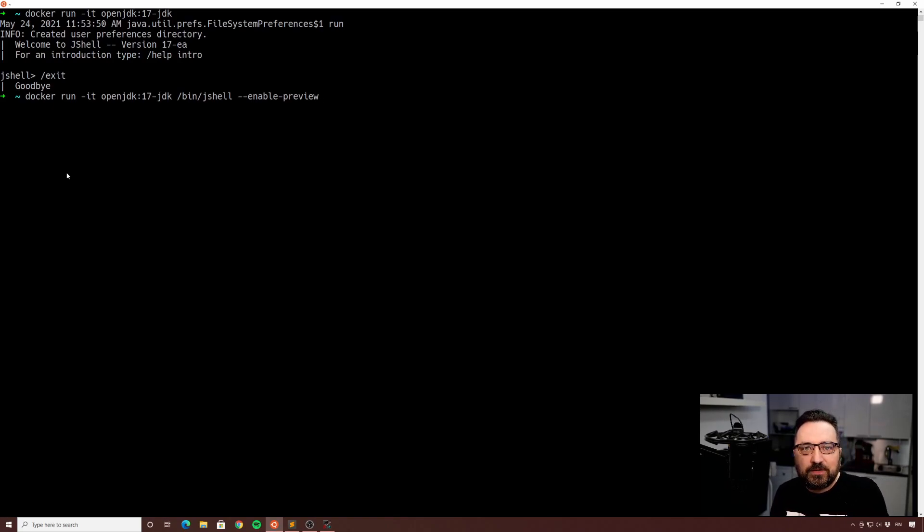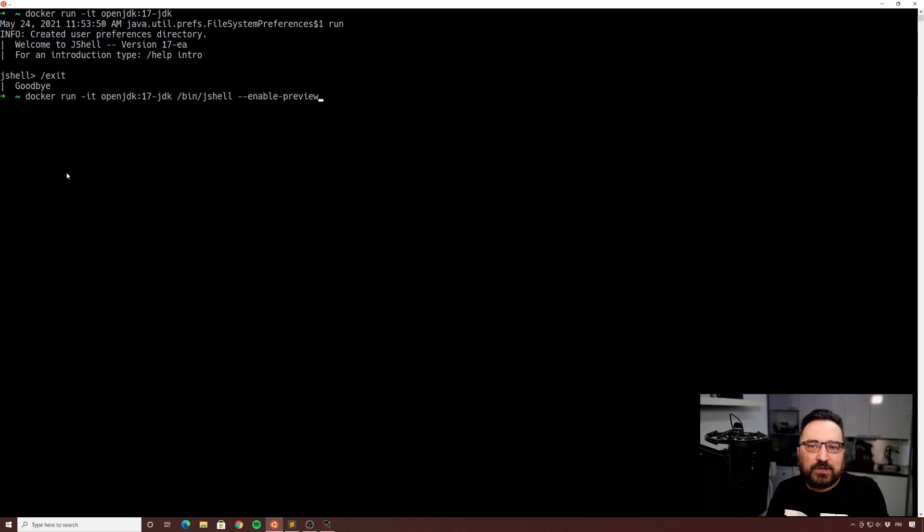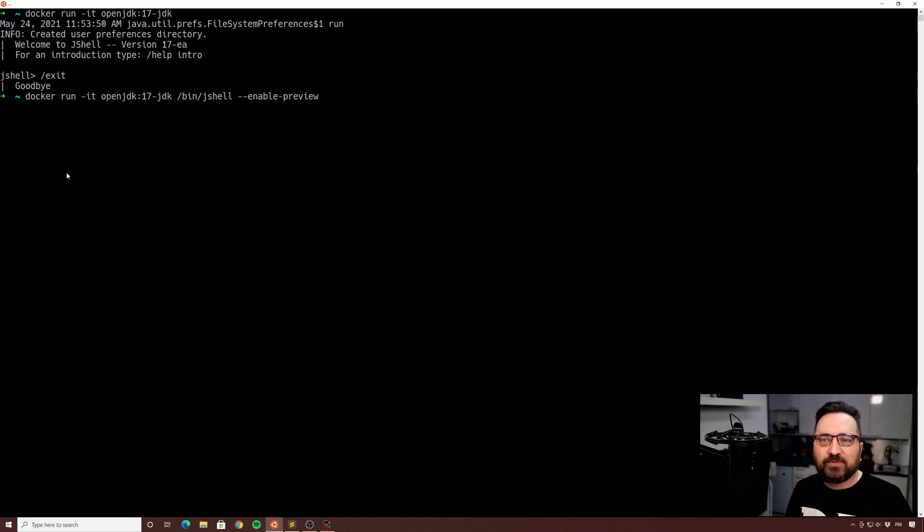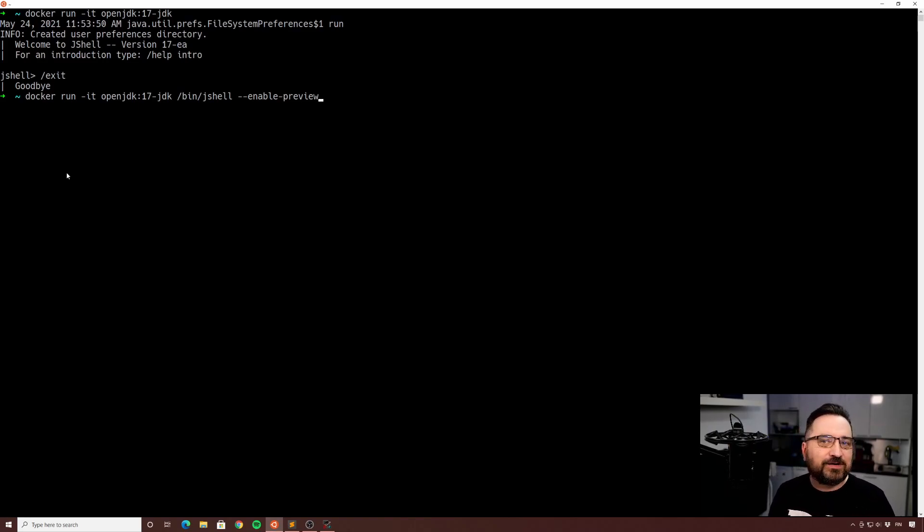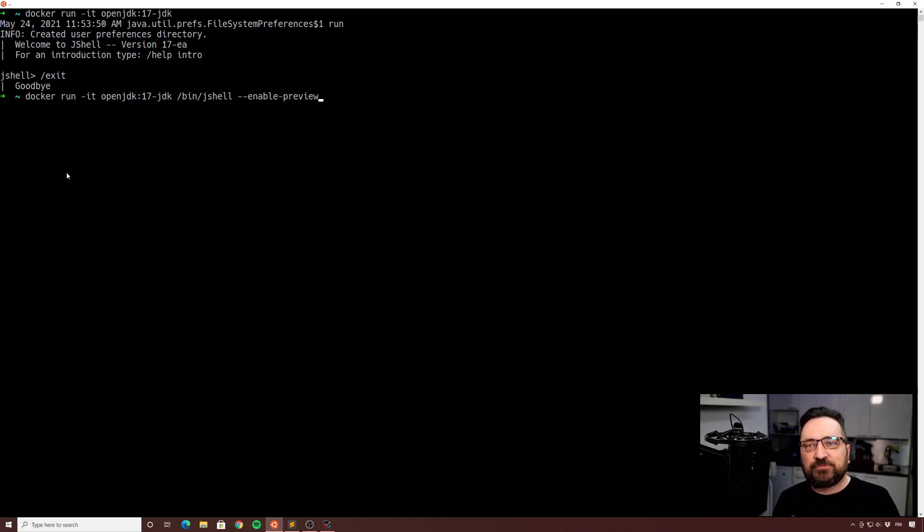Here is another spell for you: docker run in interactive mode openjdk:17-jdk. And now instead of just running the default executable, I'm actually still running the default same being J shell, that's the default. But then I add --enable-preview. So this activates all the kind of cutting-edge preview stuff for you. You probably want to do this if you want to play with the upcoming versions.